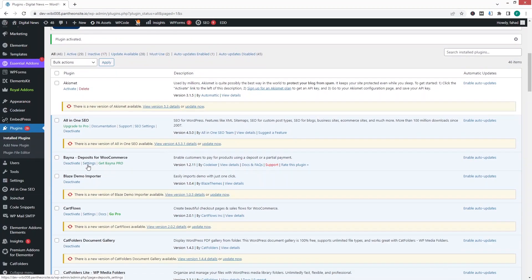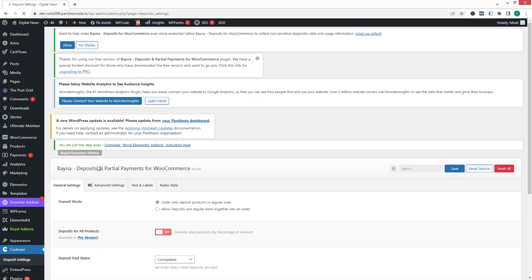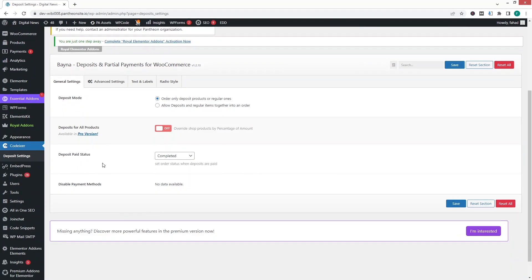Now let's go inside the plugin settings. In the General Settings, the first option is Deposit Mode. We have two values: the first is to order only deposit products or regular products, and the second allows both deposit products and regular products together.